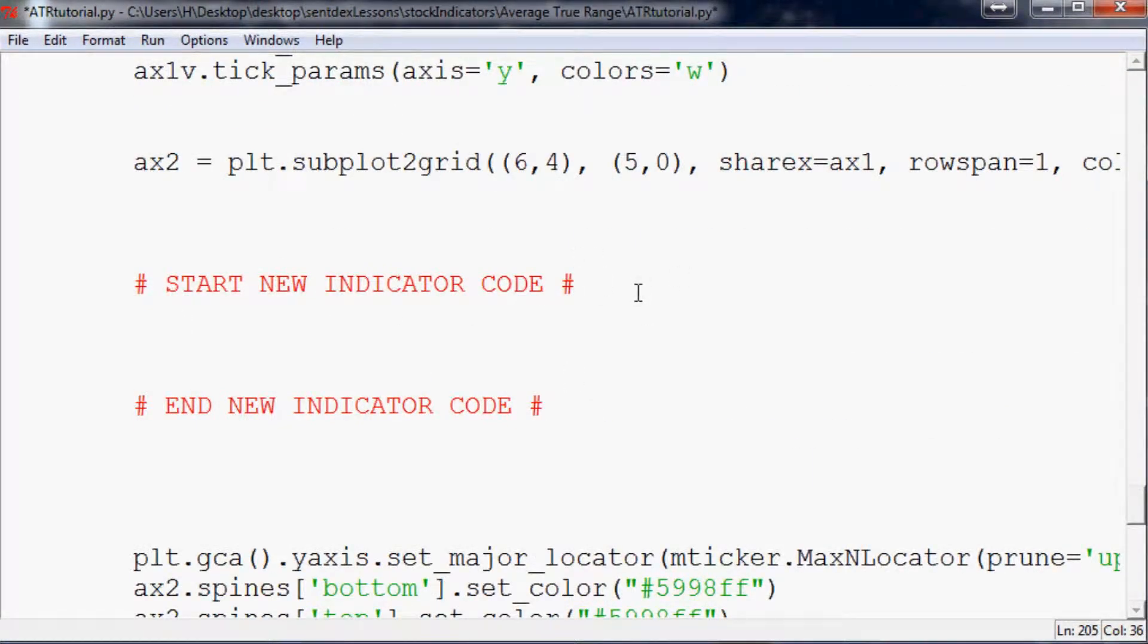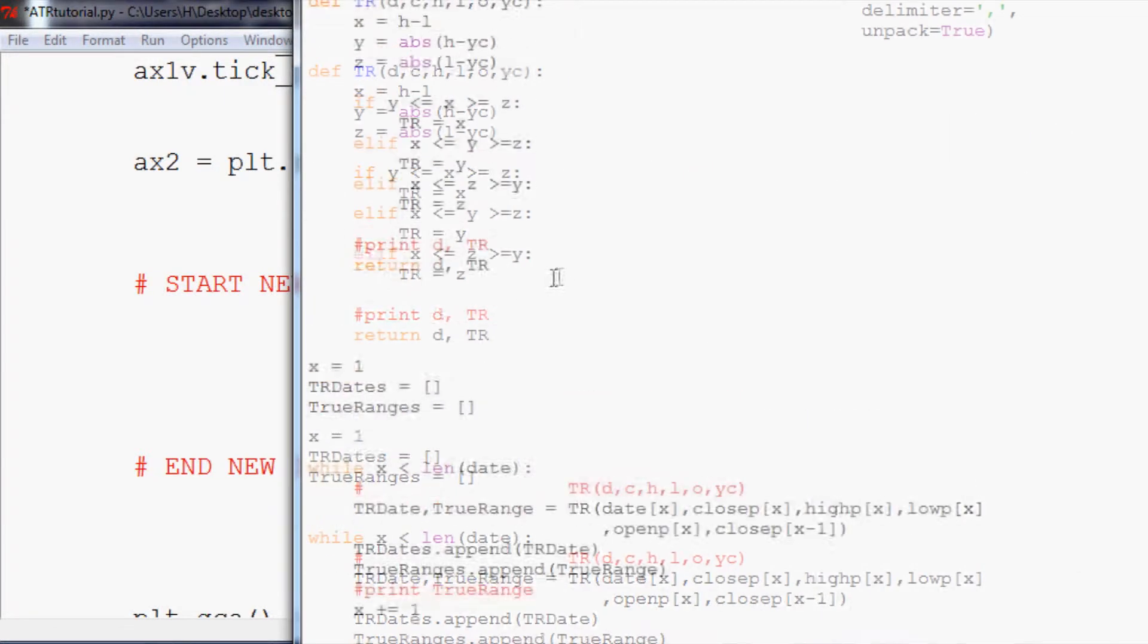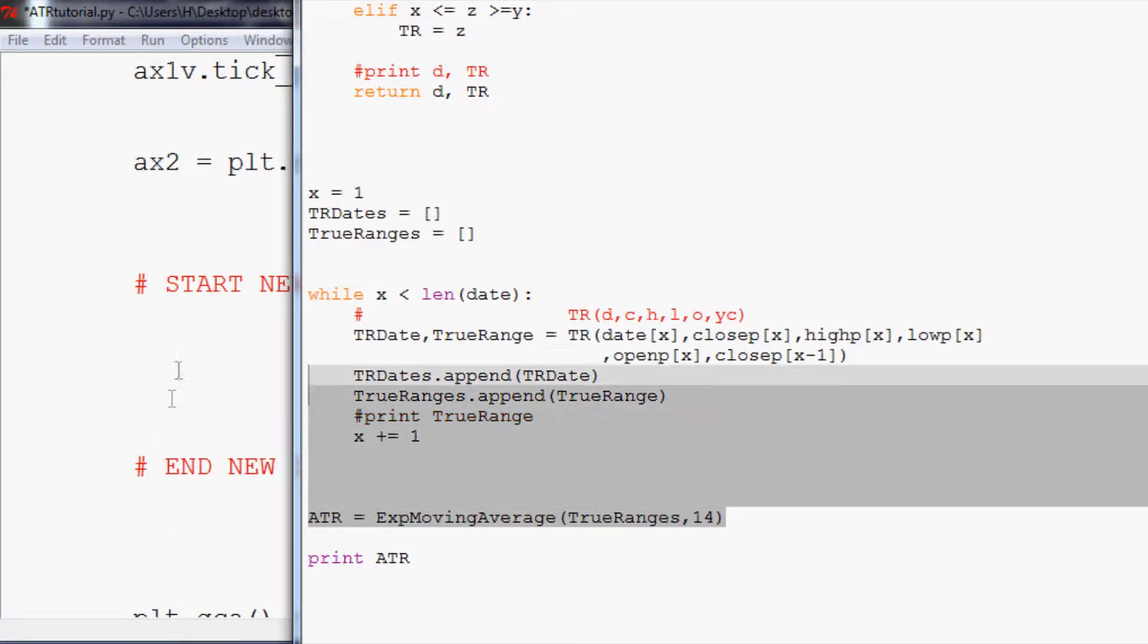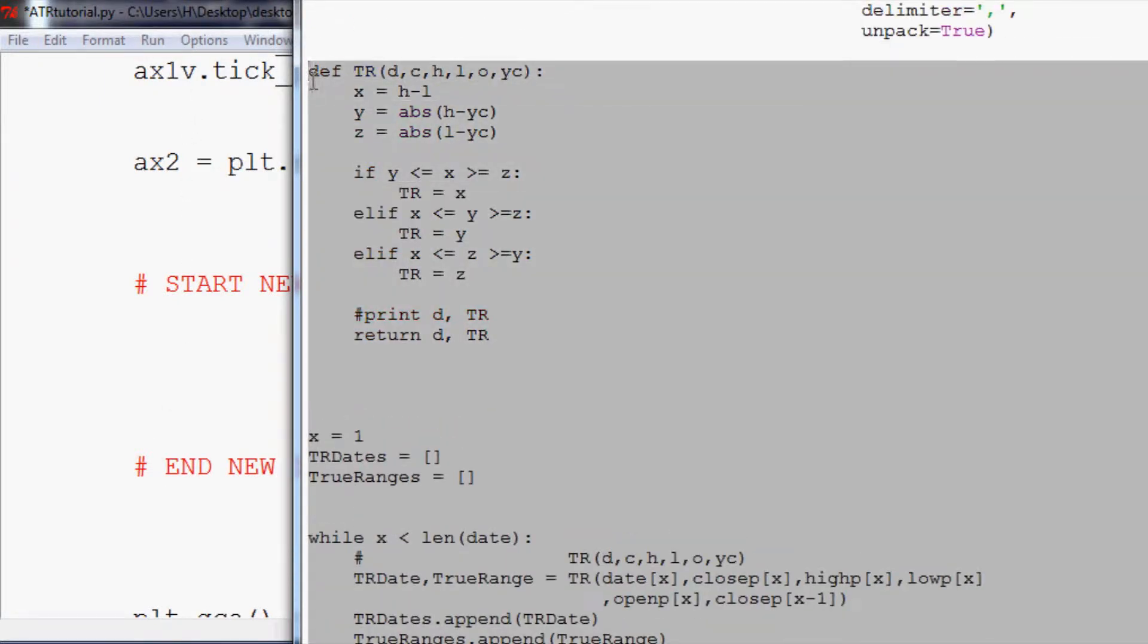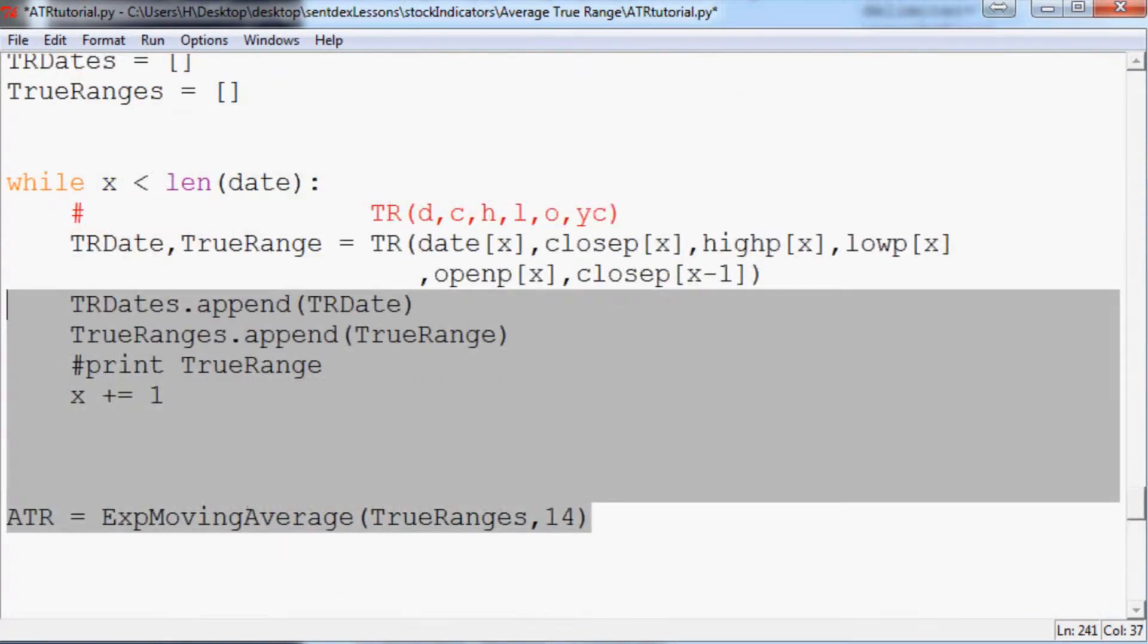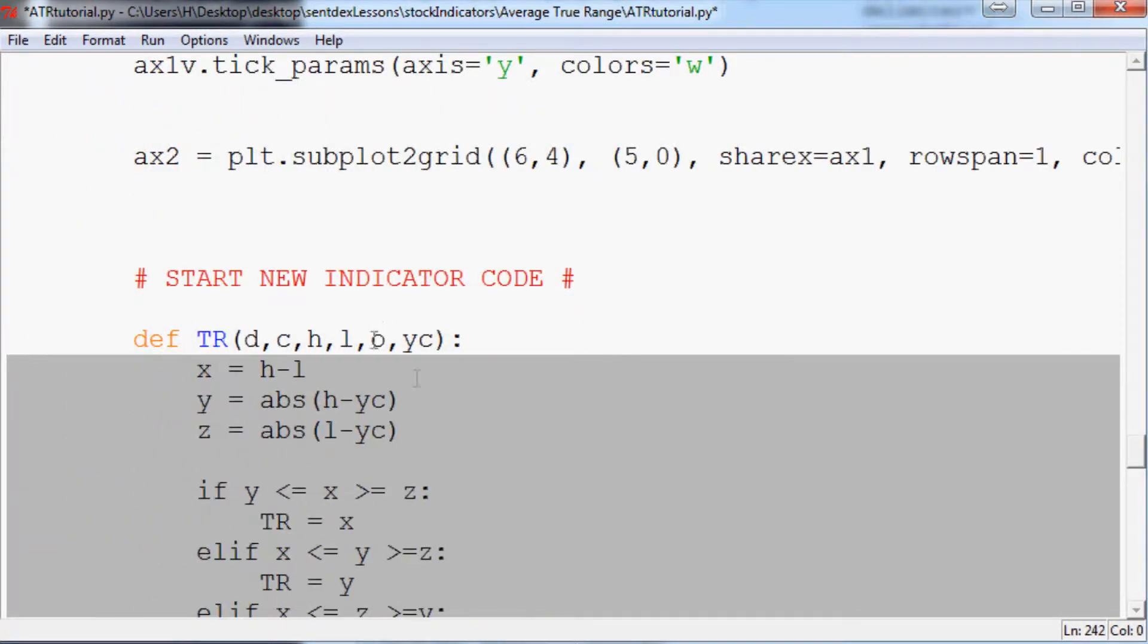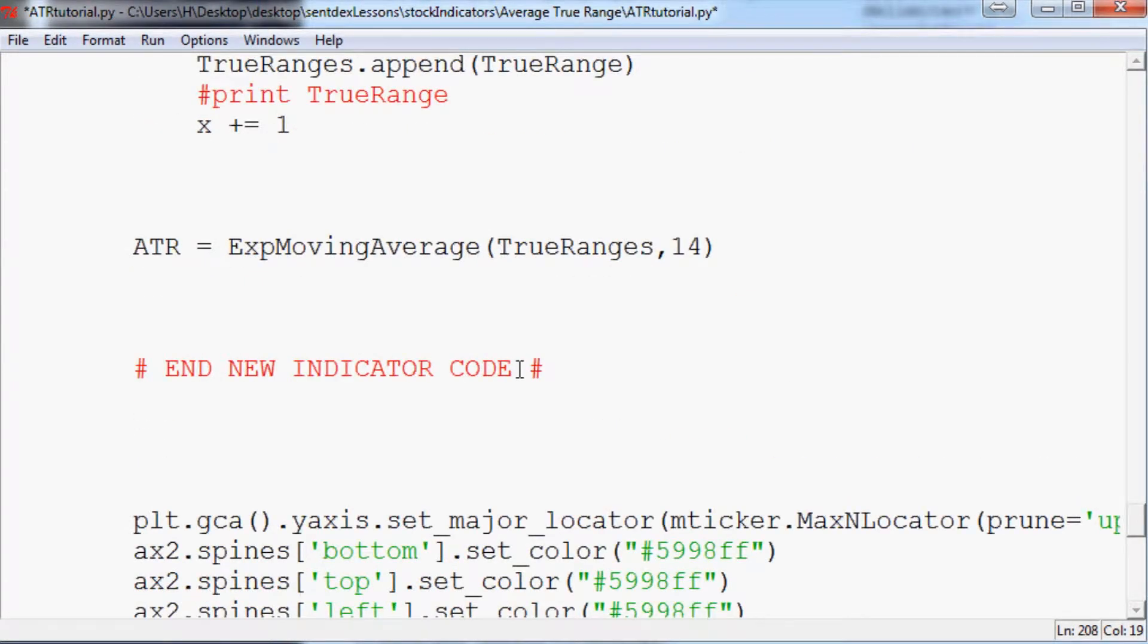We basically want to take our other script here that we just wrote. Go ahead and just remove this function, so we don't need it in this one. Then highlight here, go all the way up to the definition of TR, copy that, come over here, paste that right in there, and scroll up here just up to here and tab, tab, two tabs, and everything will be aligned just right.